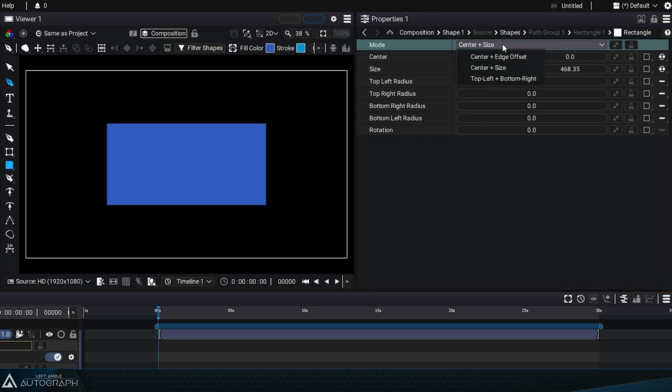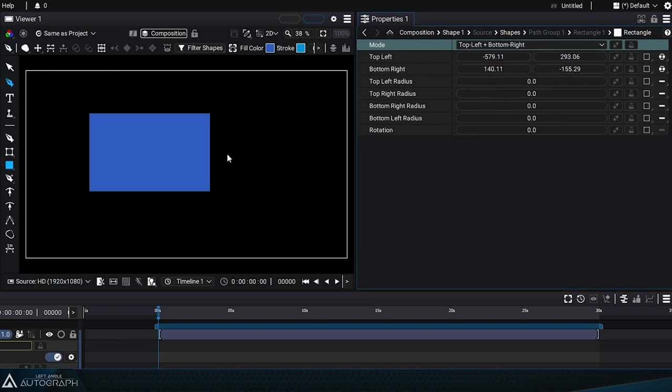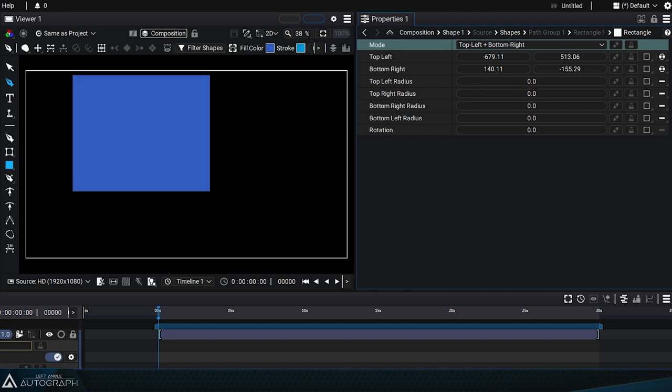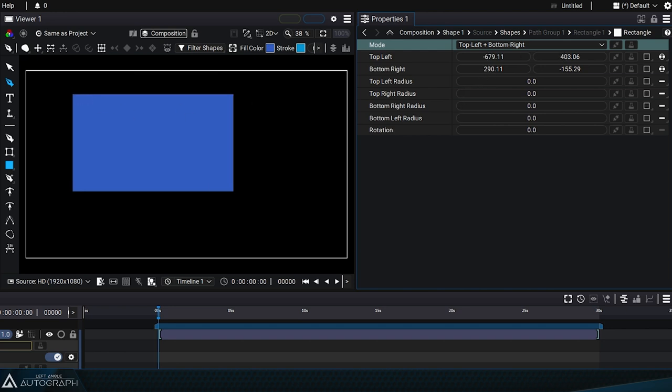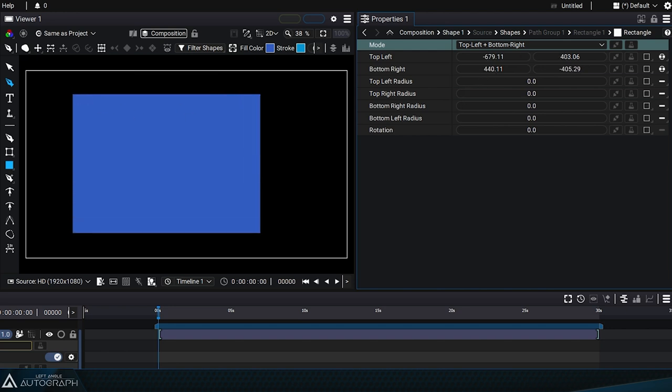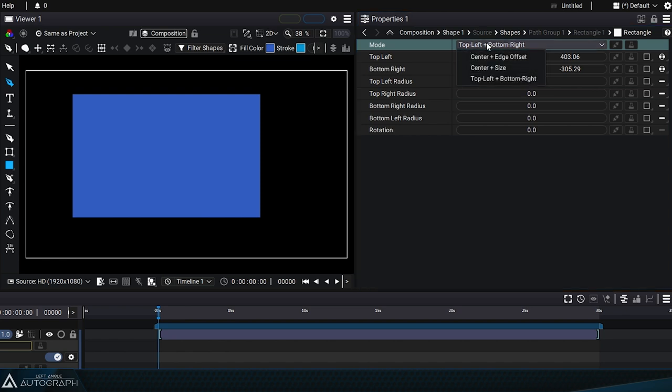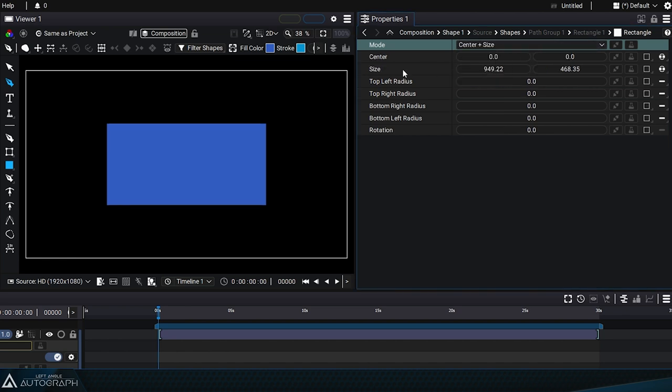Top Left plus Bottom Right mode defines the position of the two opposite points—the top left and bottom right. This mode is especially useful when you need to insert a rectangle between two positions. You can choose one of these three modes depending on the animation you want to create.